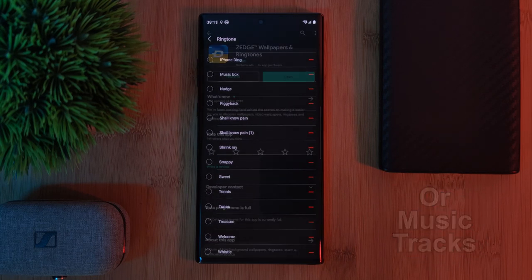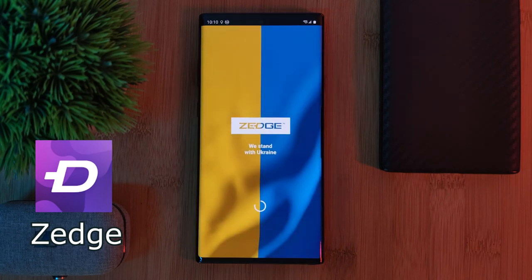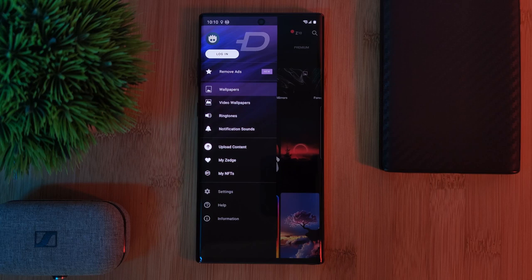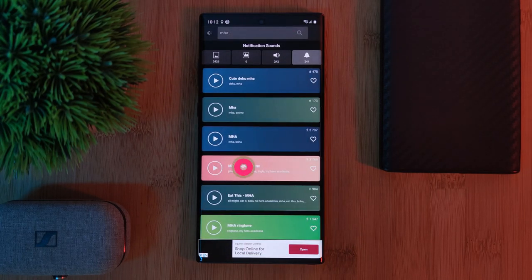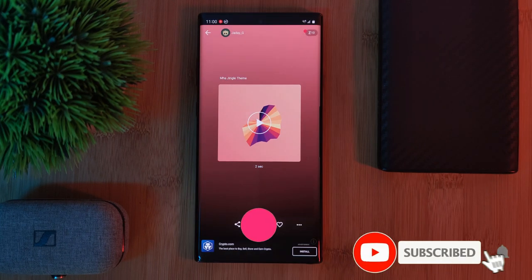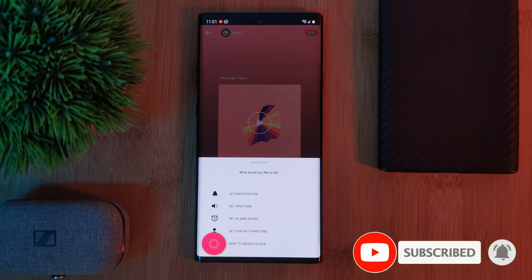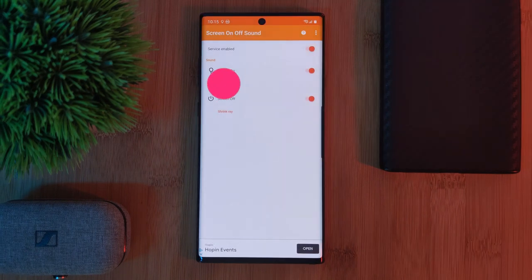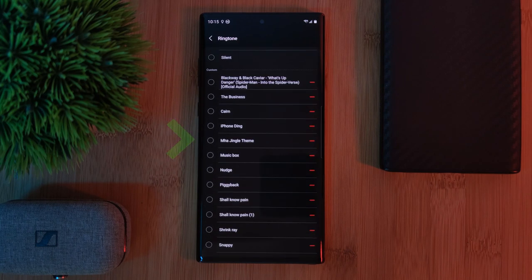The easiest method I would recommend is with the app Zedge, which comes with a huge library of ringtones and sounds. Using the notification sound option, simply find the audio track that you like, then select the option to save it to the media folder. And just like that, it should appear within that list of pre-installed tracks that we saw earlier.